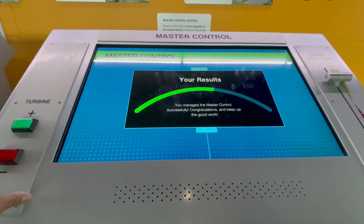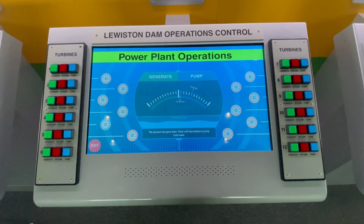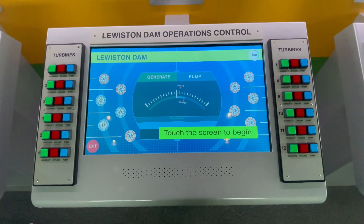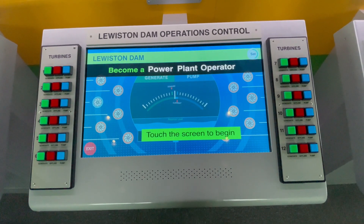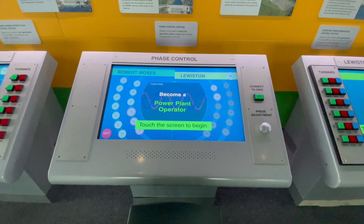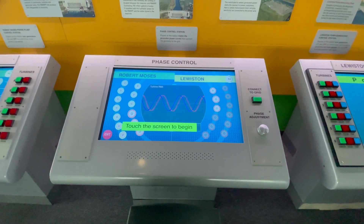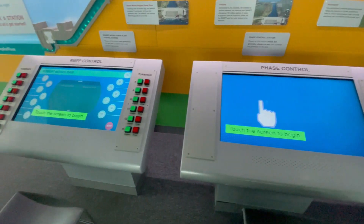Not bad for a newbie! The simulator includes the Lewiston Dam Operations Control Simulator for power plant operations, Power Project Operations Simulator, Phase Control, and RMPP Control.